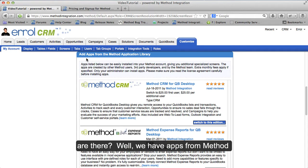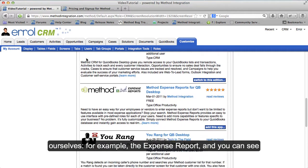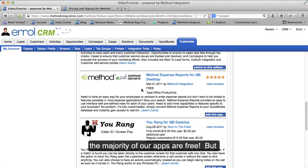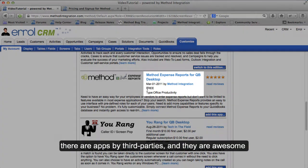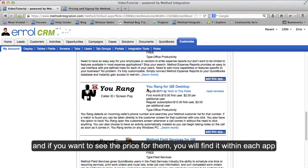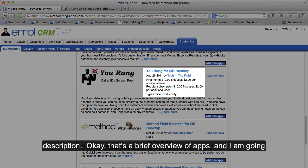And what kind of applications are there? Well, we have apps from Method ourselves — for example, the Expense Report — and you can see the majority of our apps are free. But there are also apps by third parties, and they are awesome. If you want to see the price for them, you will find it within each app description.